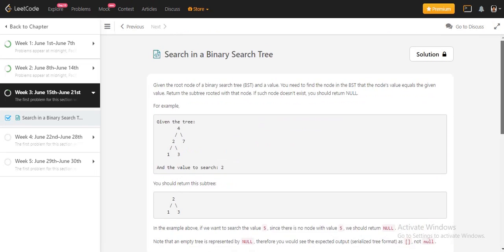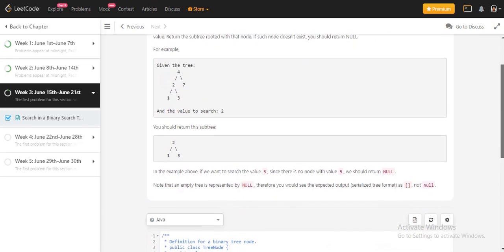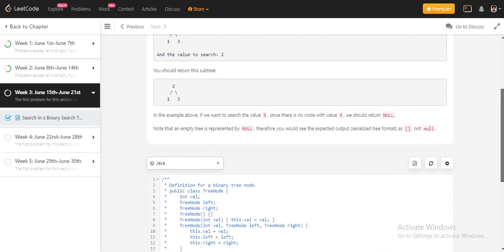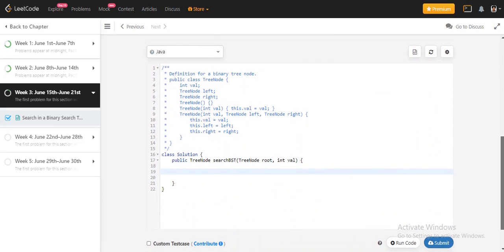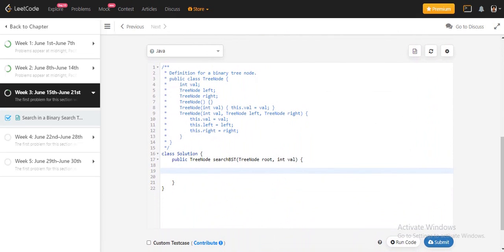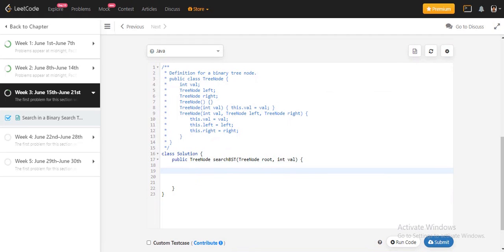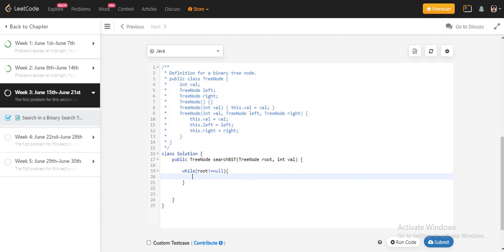In this problem, this is a normal easy problem. Here I will follow the iterative approach. I will use a simple while loop and I will run this while loop until we get the null value. Here I will check if root dot value is equal to that value.